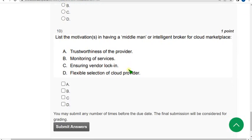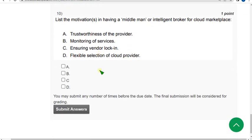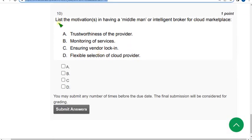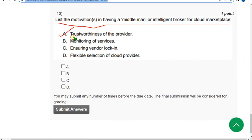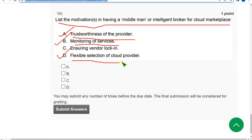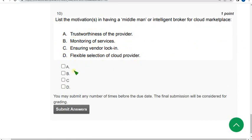Final question, tenth question: List the motivations in having a middleman or intelligent broker for cloud marketplace. There are three answers: first is option A trustworthiness of the provider, next option B monitoring of services, and option D flexible selection of cloud provider. The answers are A, B and D.